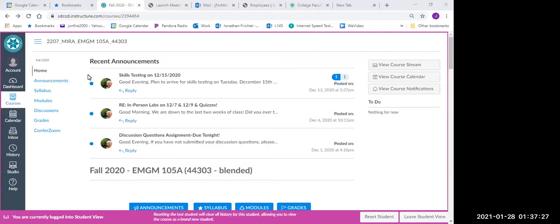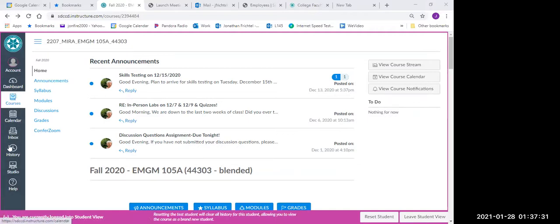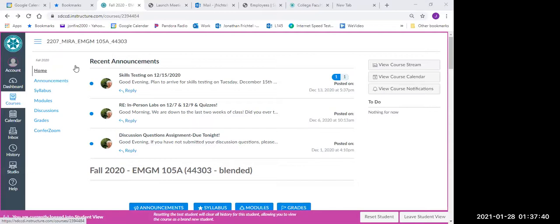When you first log into Canvas, you'll see these buttons down the left side here. All you do is click on the dashboard and that'll bring up all the classes that you're registered for. Click on the appropriate class, the EMGM 105A course, and it will bring you up to a screen that looks like this here.